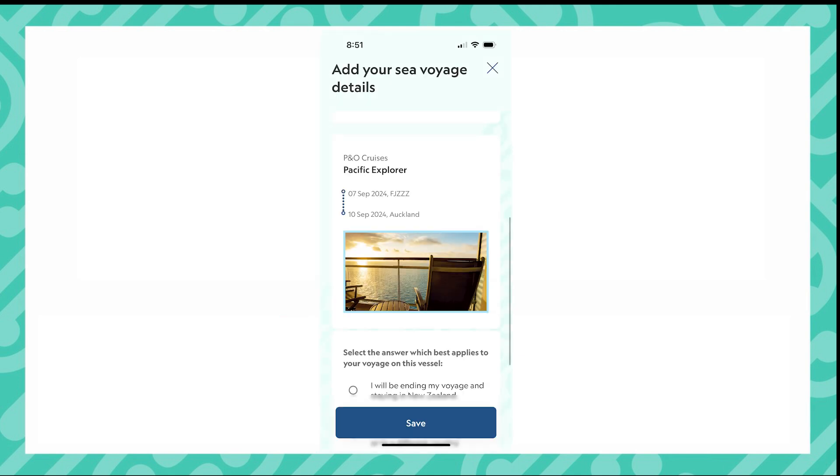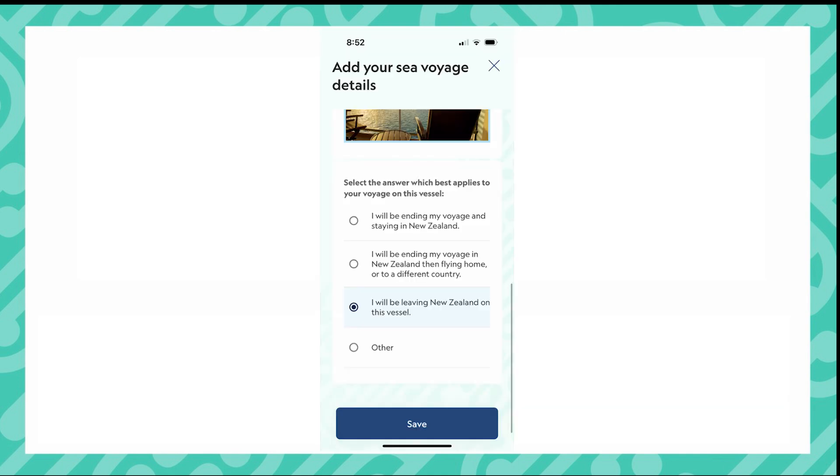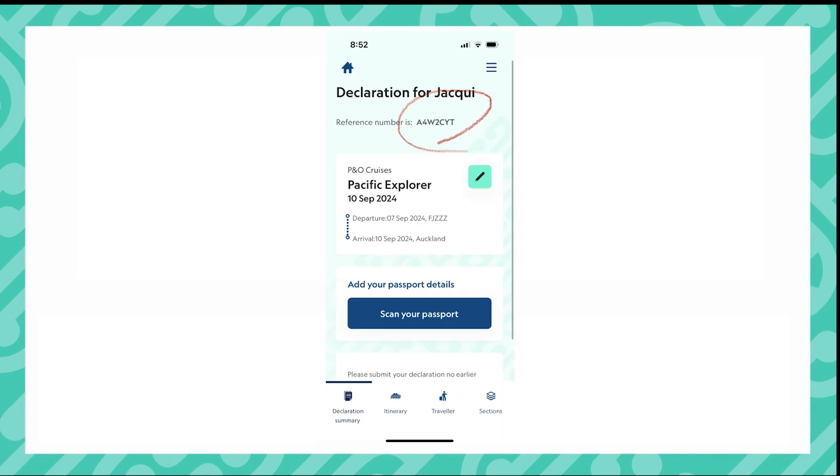You will now see a summary page. It is now time to answer your first question. Select the option that best suits you for this arrival into New Zealand. You have now completed the first part of your declaration.